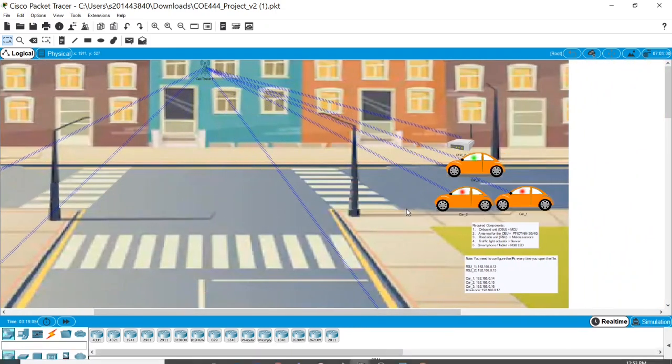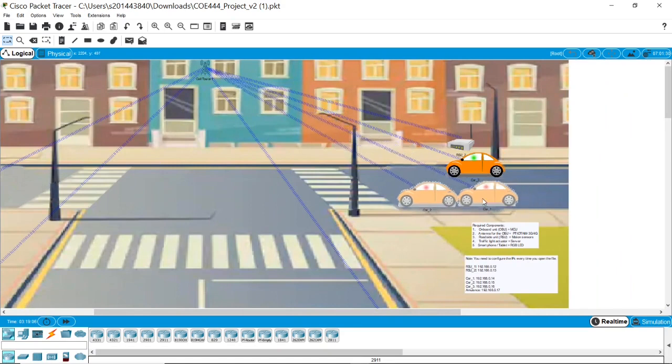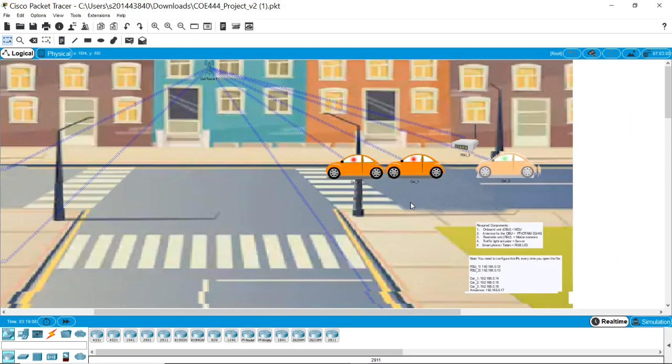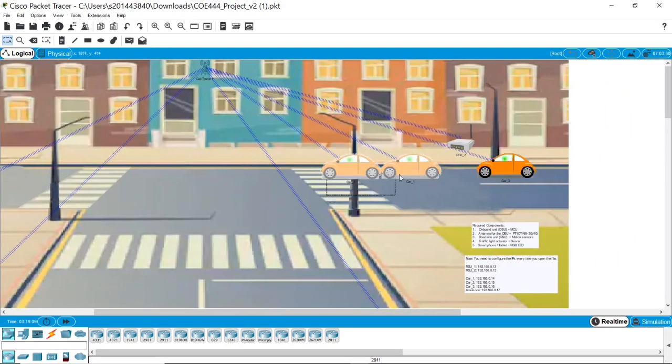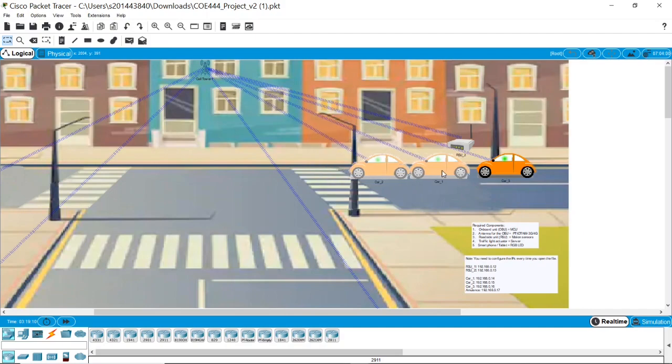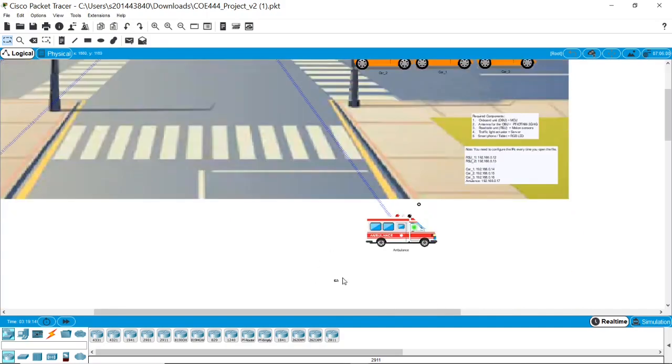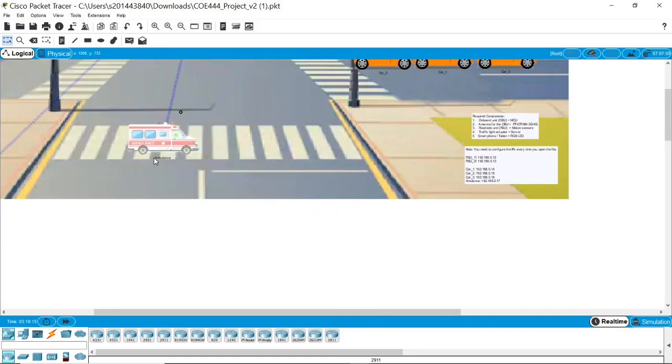Now let us assume there is an emergency and an ambulance wants to pass. There will be an exception for it, and these cars will turn to red. The ambulance will pass.